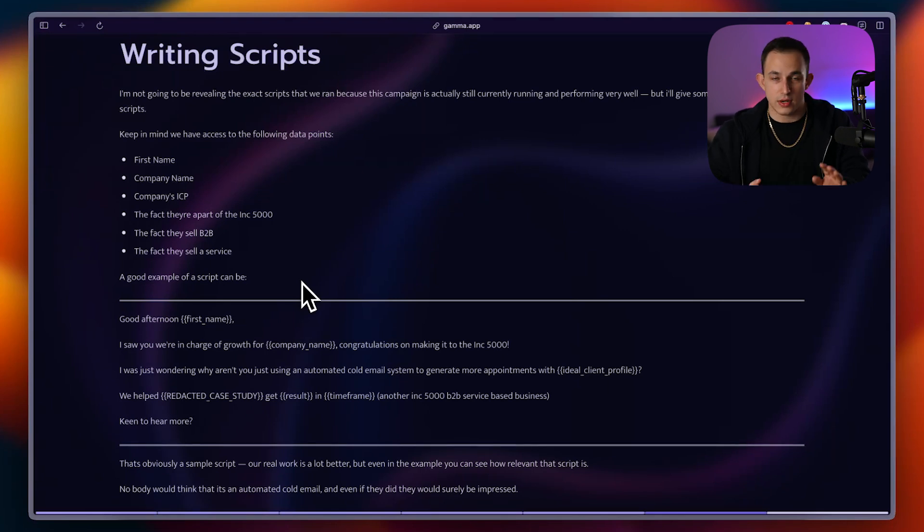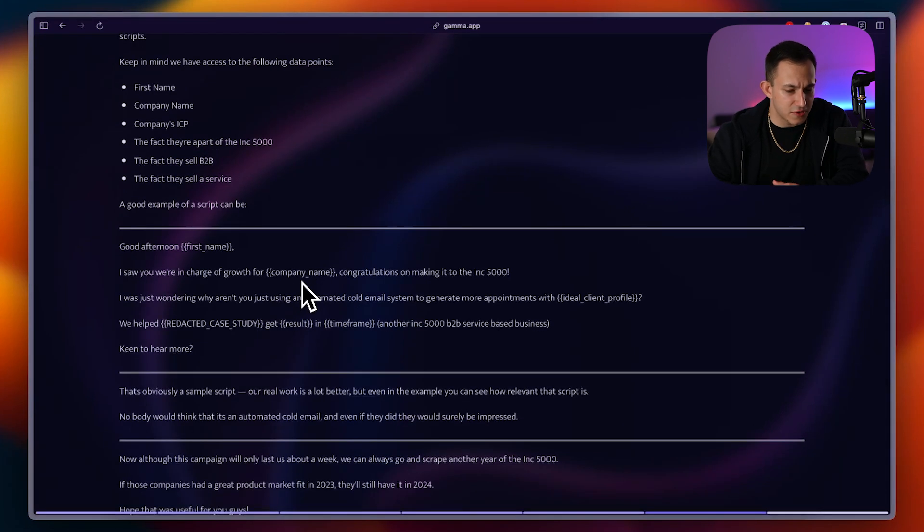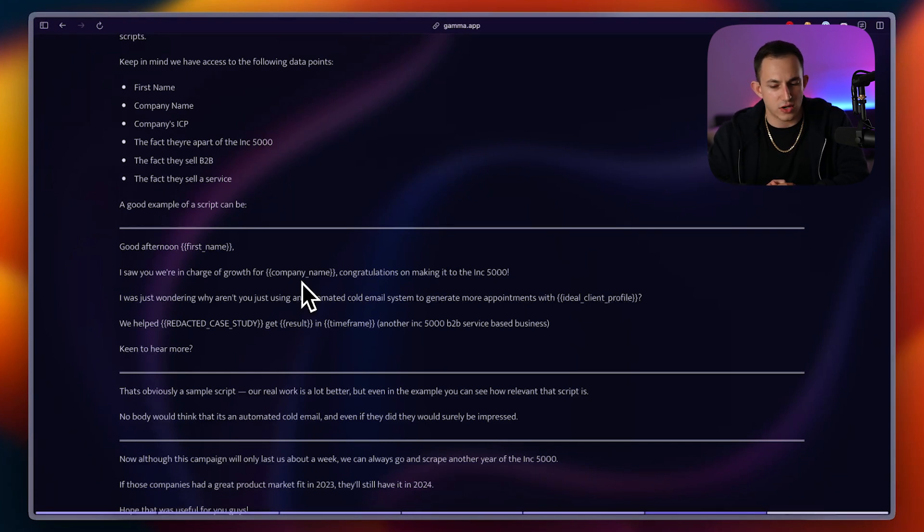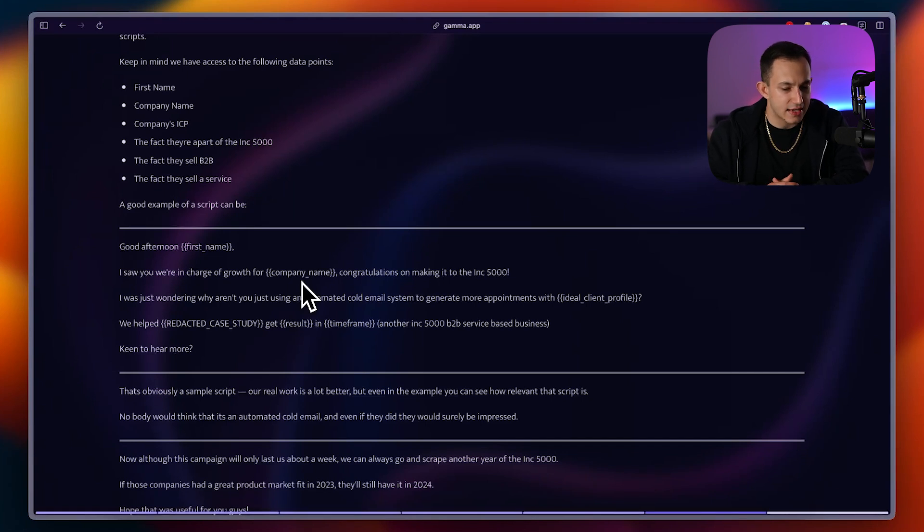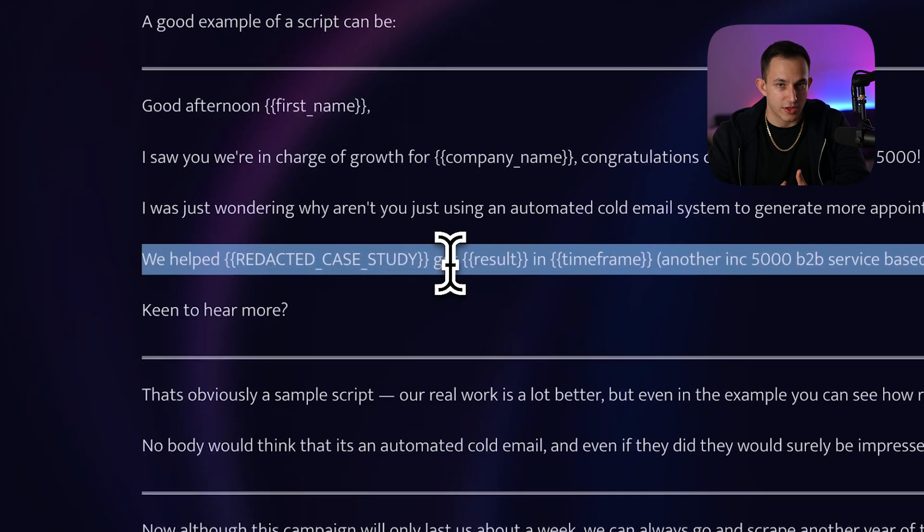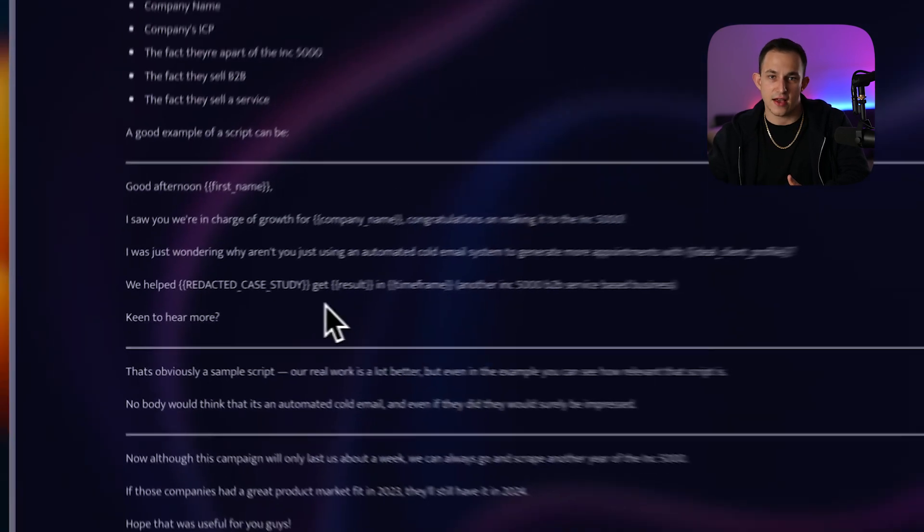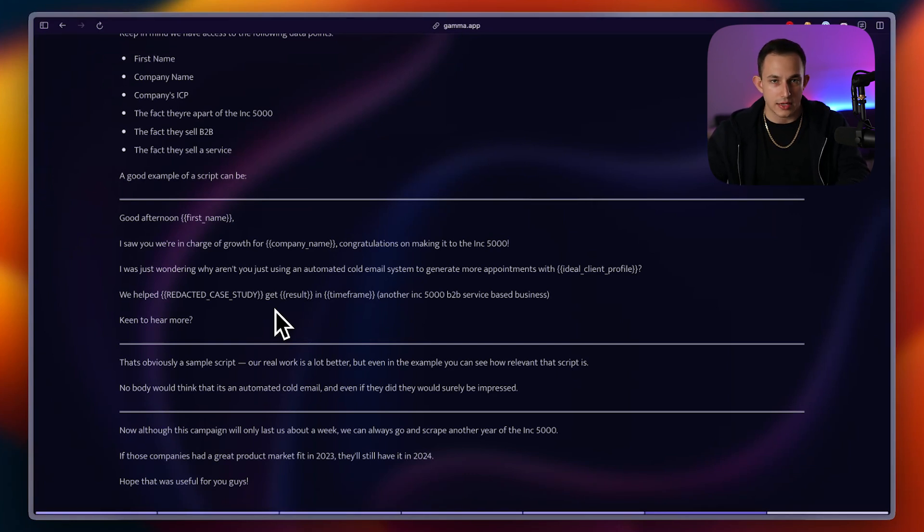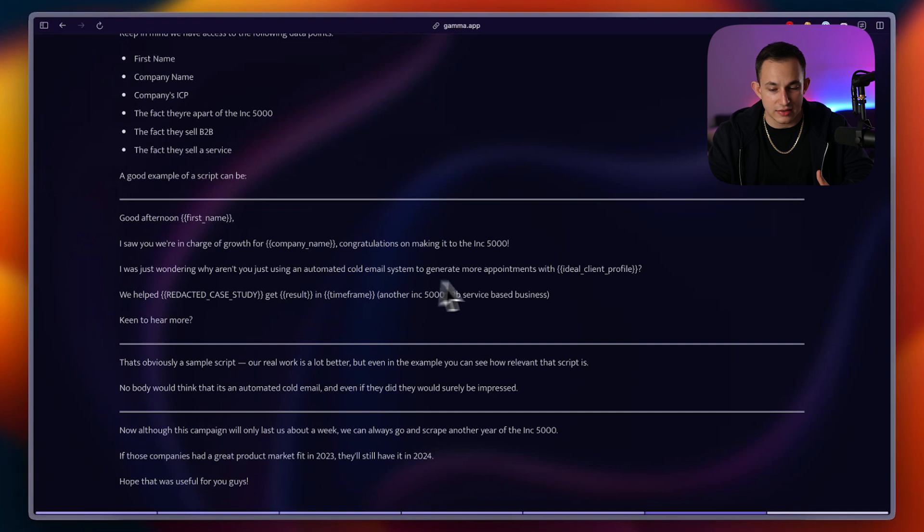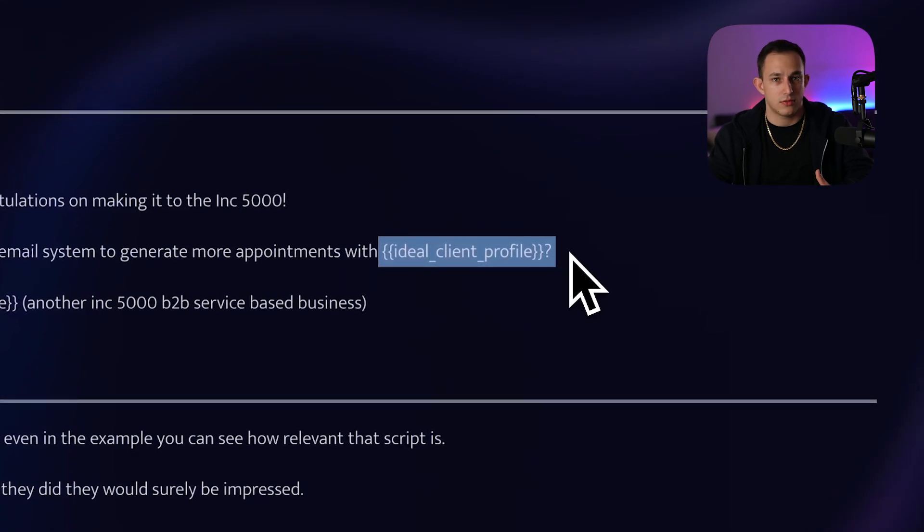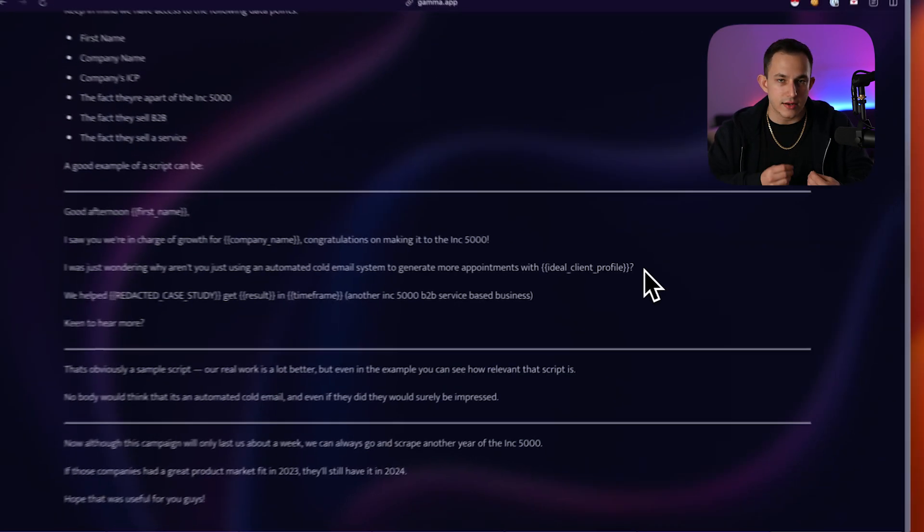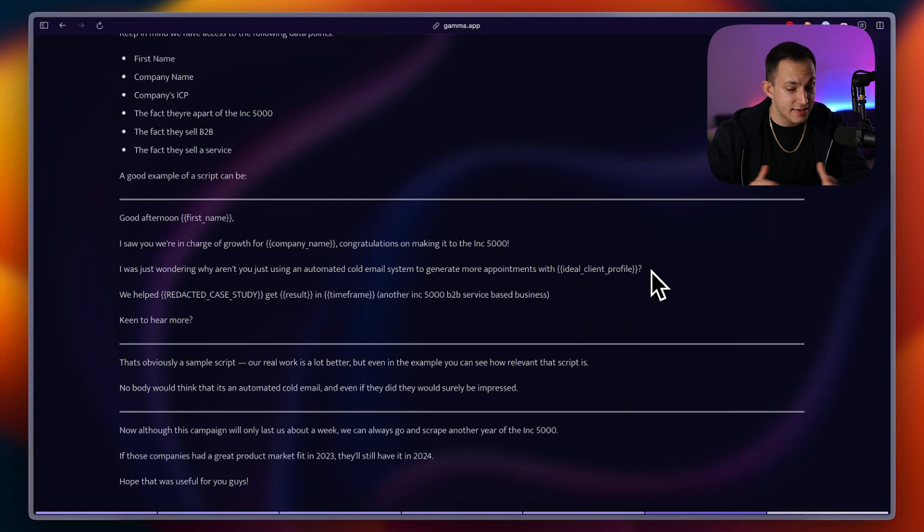Now, a good example of a script. Now, again, this is just an example. We're not actually running the script, and if we were running the script, we would definitely optimize it more. But just as an example, we could say something like, good afternoon, first name. I saw you were in charge of growth at company name. Congratulations on making it to the Inc. 5000. I was just wondering, why aren't you using an automated cold email system to generate more appointments with ideal client profile? We helped redact the case study, get result in timeframe, another Inc. 5000 B2B service-based company. Are you keen to hear more? Now, in this situation, we do have a case study with a company that is on the Inc. 5000. Now, if you're on the Inc. 5000 and I mentioned it to another company on the Inc. 5000, that's going to establish a huge sense of authority because they already know that we work with companies similar to their size. Also, they're going to think that this email is completely personal because of the fact that this part is personal. And this is kind of the beauty of personalization. You can change up a couple of words and make the entire email seem like it was sent personally. And that's, in essence, what we were running for the script.